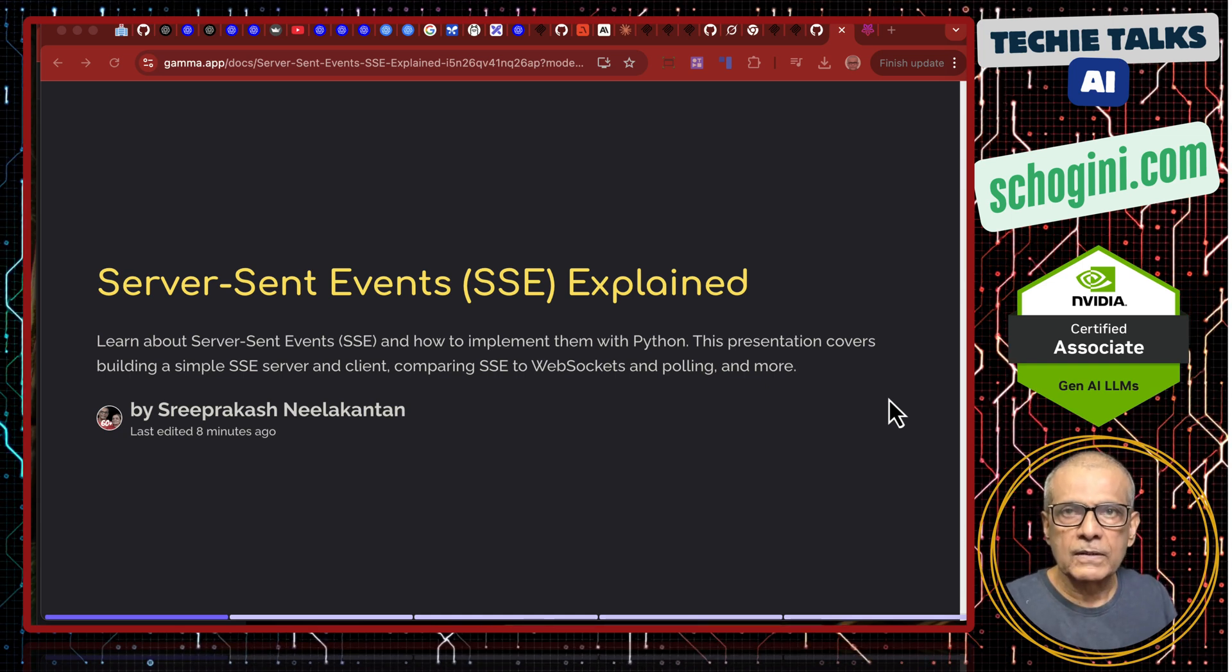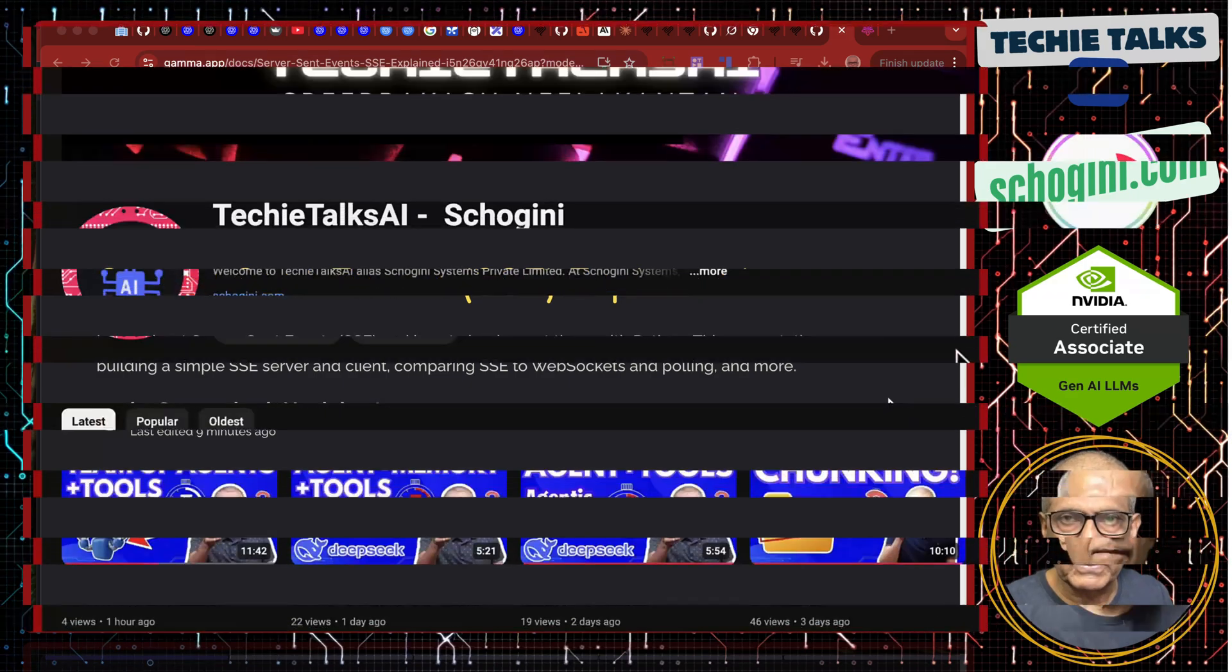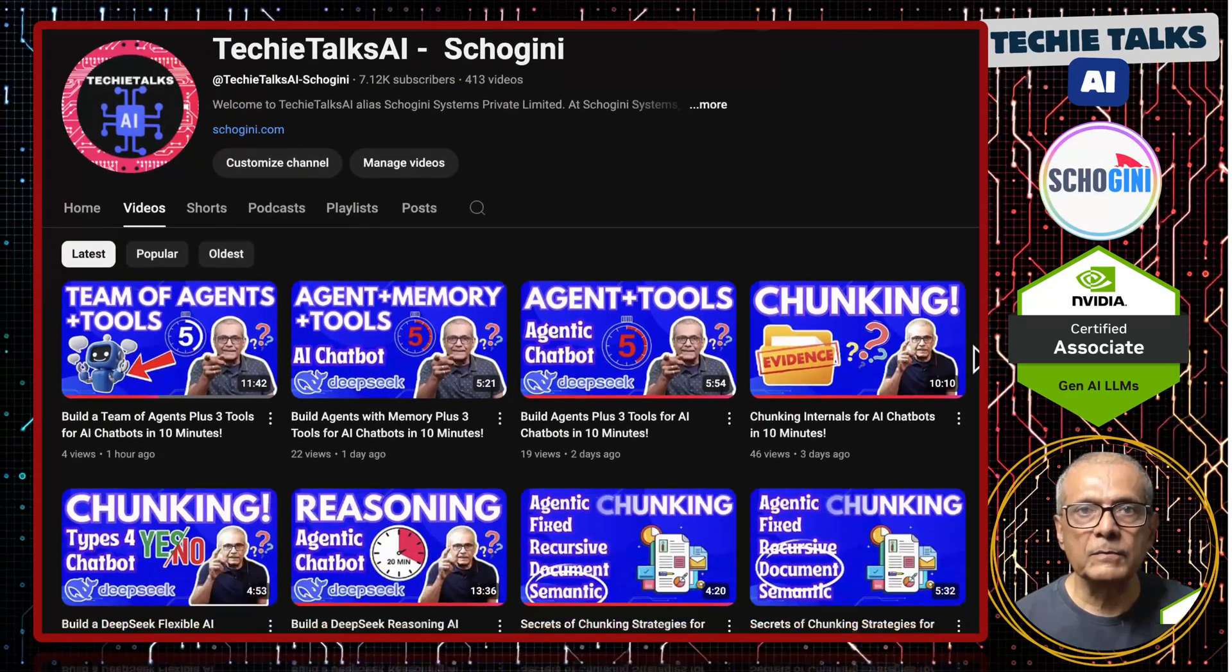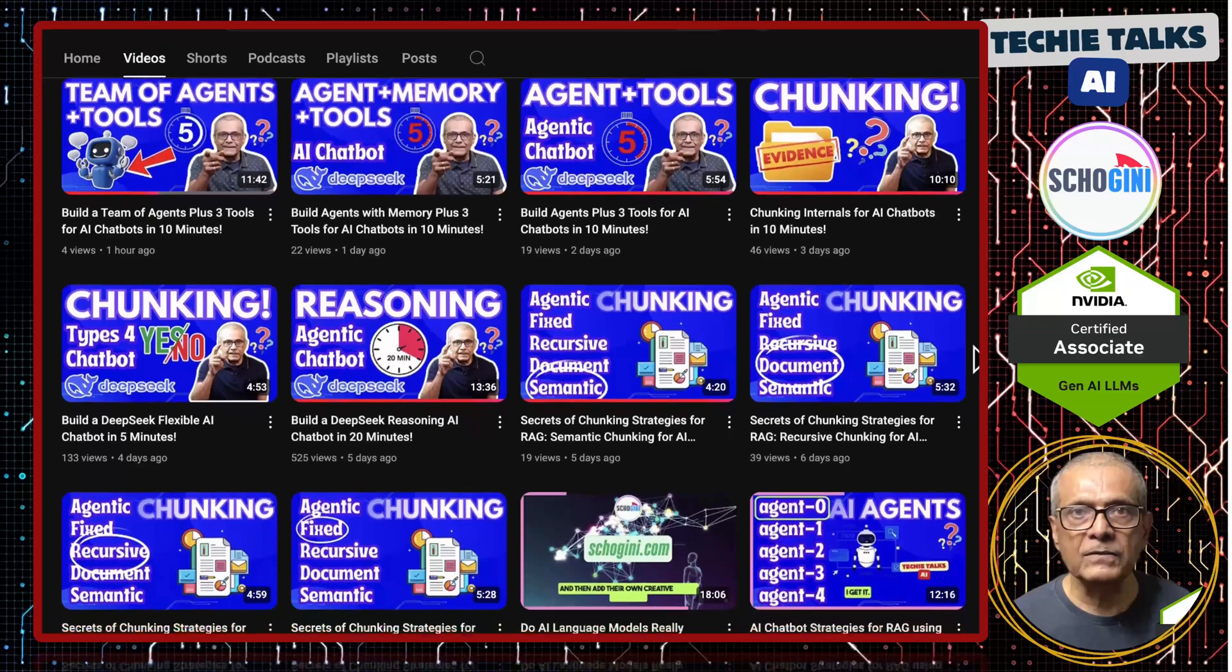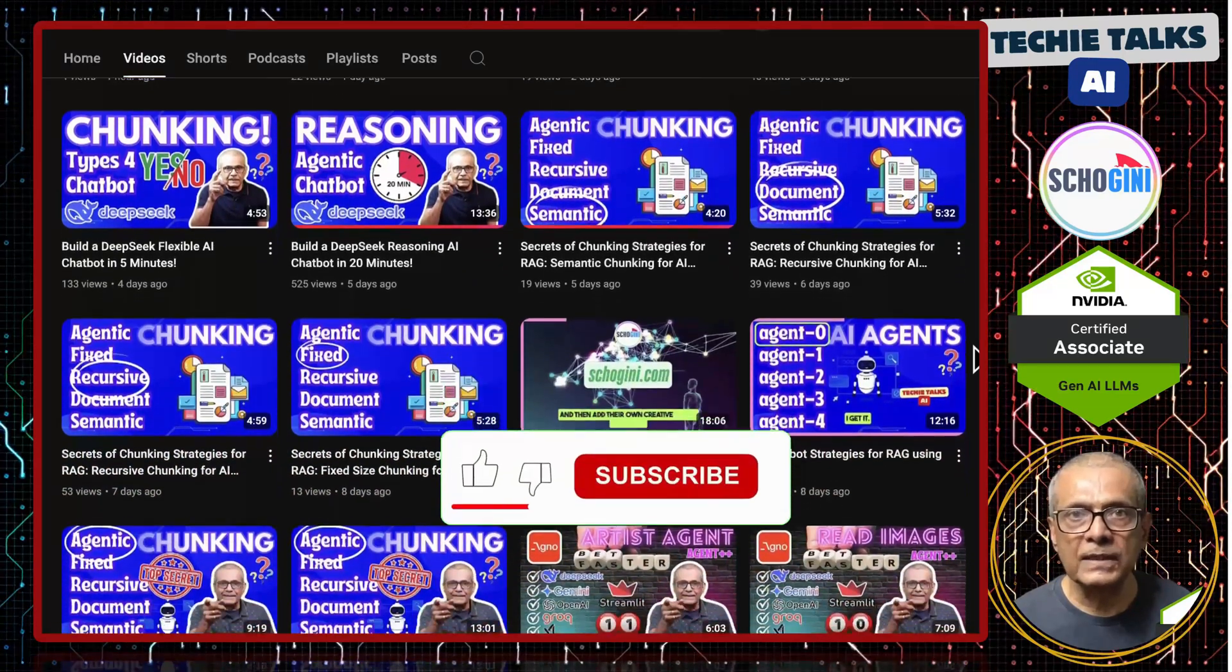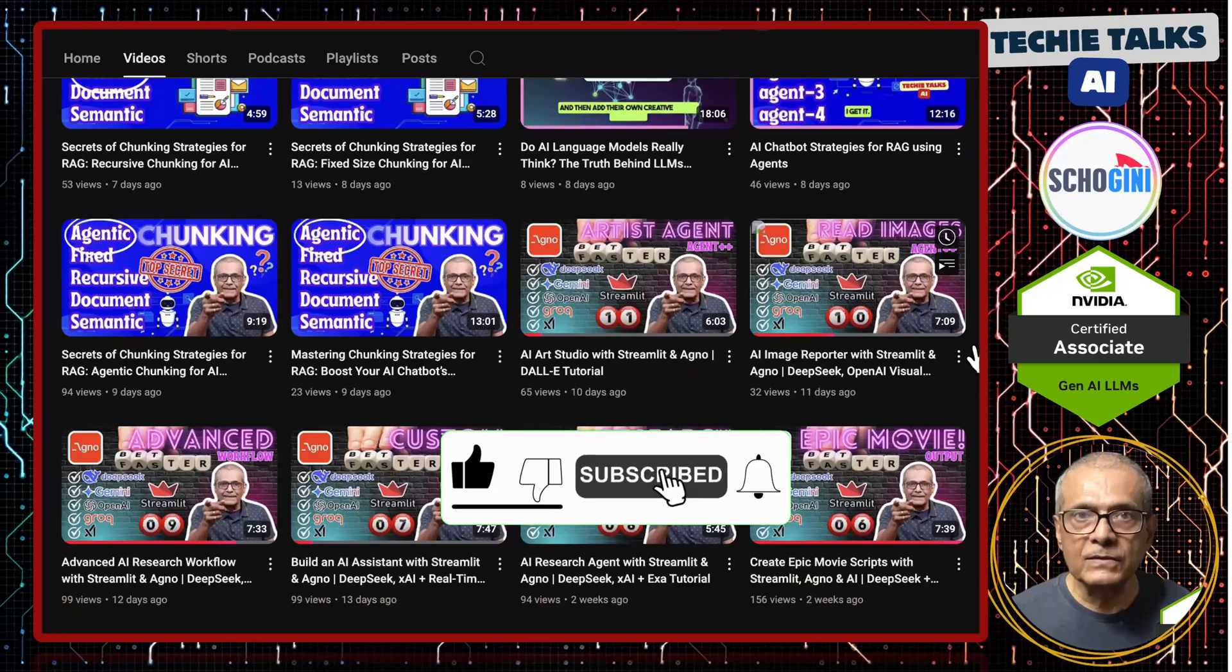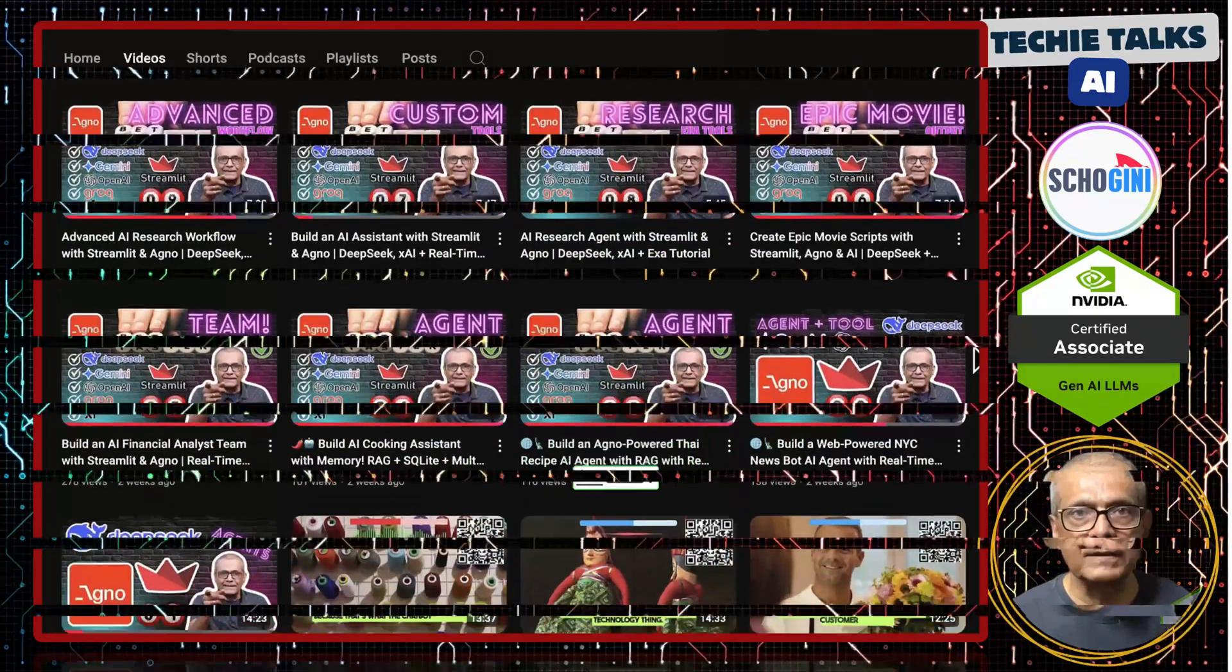Now, this is what we are going to look at in detail in this video. Welcome to Techie Talks AI. I am Sri from Schoghni. On this channel, we bring you hands-on demonstrations and insights into the latest tools and trends to help you get started with ease. Don't forget to subscribe and be a part of our journey into the future of technology.